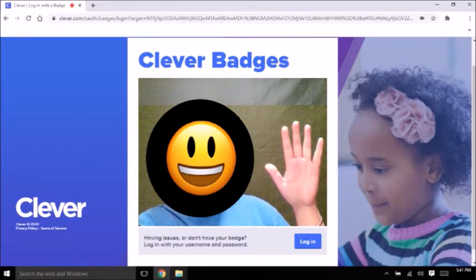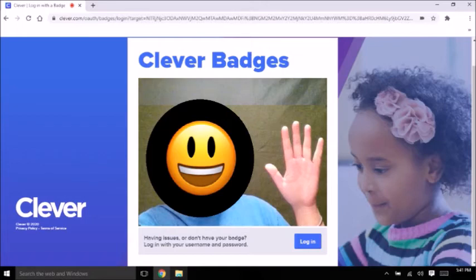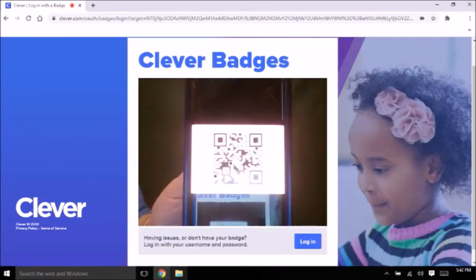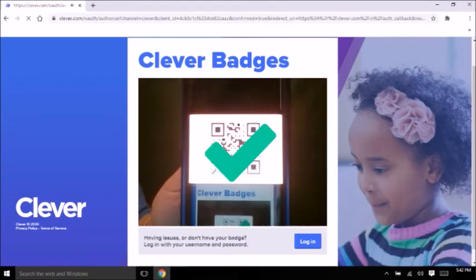Then your camera will turn on and you can see your face in the box. Your teacher gave you a badge or code that you saved on your phone — hold it up against the camera so it can get scanned. Luego tu cámara se va a prender. En la caja podrás ver tu cara. Tu maestra te dio un código que guardaste en tu teléfono — detenlo hacia la cámara para que se escane. A green check mark will pop up on your screen when your code gets scanned. Una flecha verde va a parecer en tu pantalla cuando se escane el código.